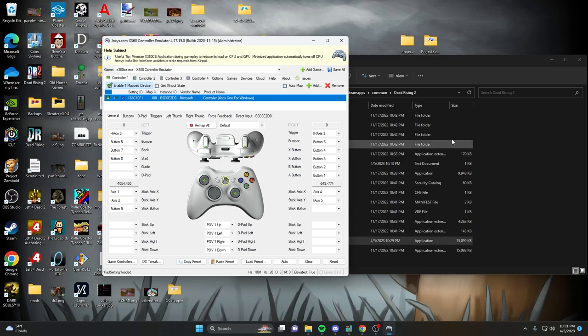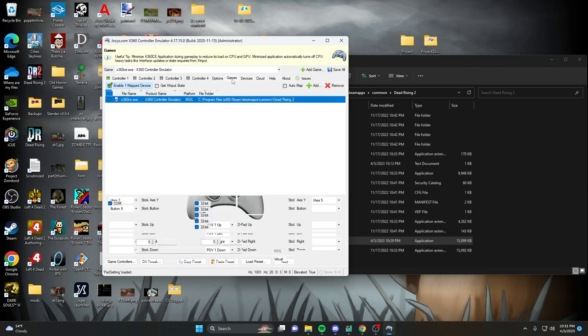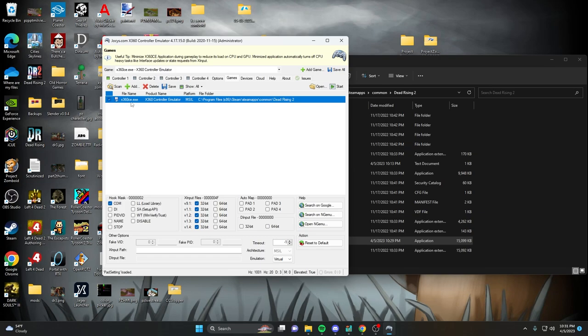So what you need to do is, up in these menus here, you're going to want to go to the Games menu. And you're going to see your x360ce. And what I did is I put all my xinput files here as 32-bit. So you're just going to select them all. Make sure they're all selected as 32-bit. And then over where it says Hook Mask here, you're going to want to make sure that COM is checked. It's unchecked by default, so make sure to check that. It's Compatibility Mode.